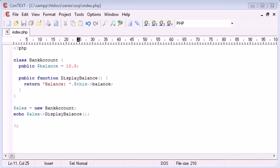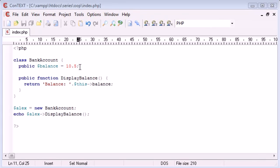Hi, this is Alex from phpacademy.org back with another PHP tutorial for the New Boston. In the last object-oriented programming example we looked at, we created a class called BankAccount with a property of balance and we've set this to 10.5 just as an example.